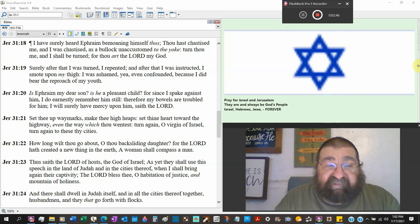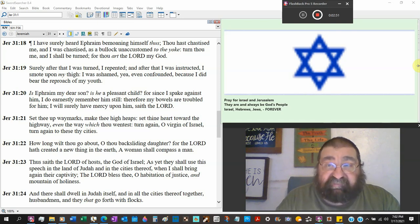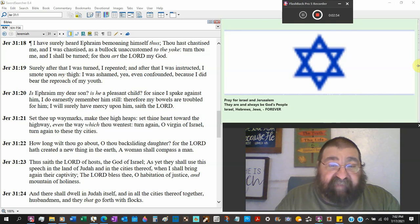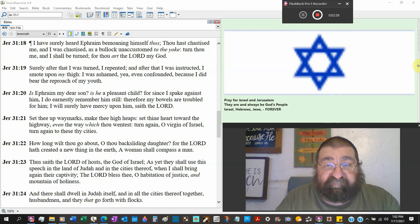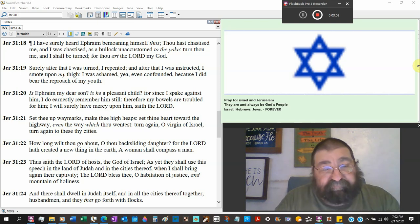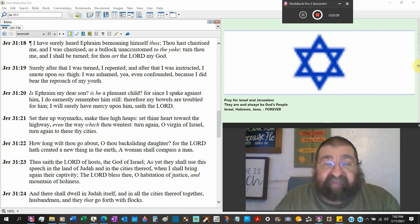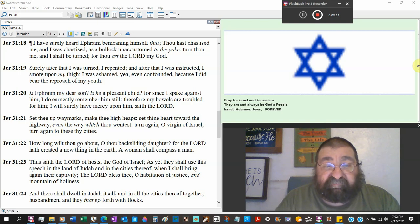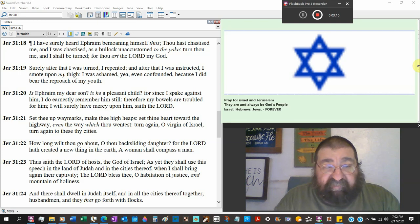I smote upon my thigh. I was ashamed. There's repentance. Yea, even confounded, because I did bear the reproach of my youth. Is Ephraim my dear son? Is he a pleasant child? For since I spake against him, I believe it's Hosea, I do earnestly remember him still.